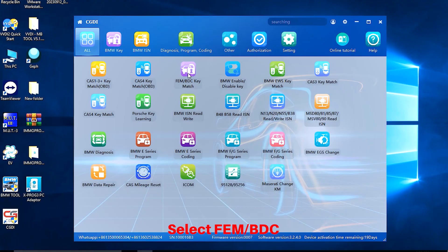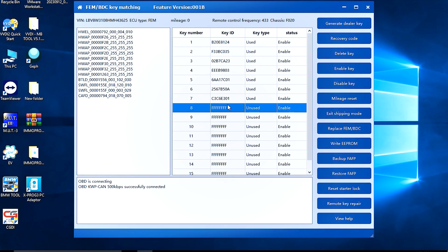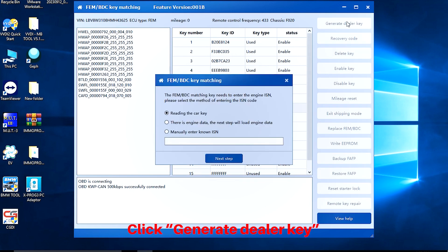Select FEM or BDC. Select the 8th blank key. Click Generate Dealer Key.